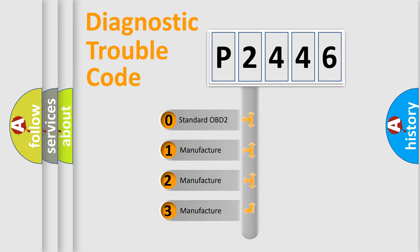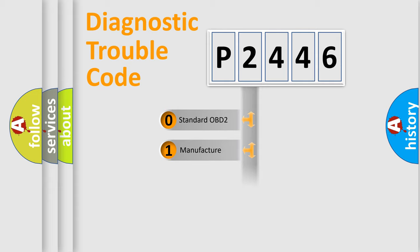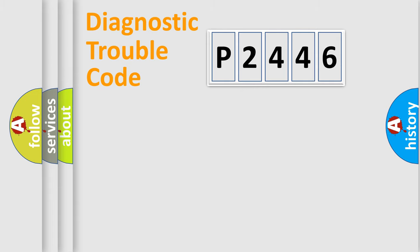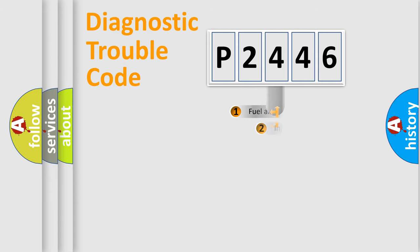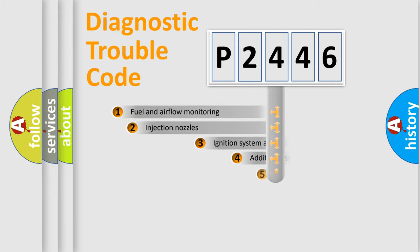If the second character is expressed as zero, it is a standardized error. In the case of numbers 1, 2, or 3, it is a manufacturer-specific expression of the car-specific error.